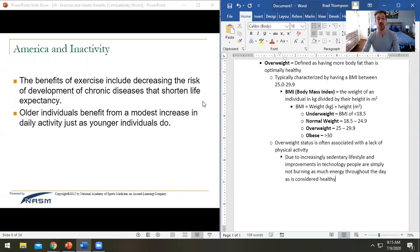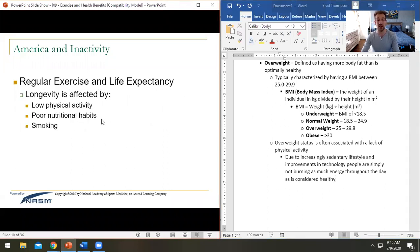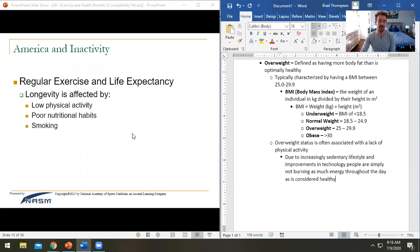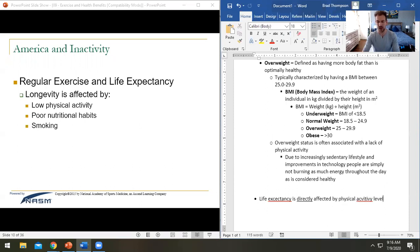Getting back to the health side — the benefits of exercise include decreasing your risk of chronic diseases that can shorten your life expectancy. It benefits youth as well; you're not healthy by default. Regular exercise has been shown to increase your longevity. There is a direct correlation between long life and being physically active — life expectancy is directly affected by physical activity levels.